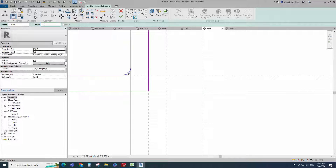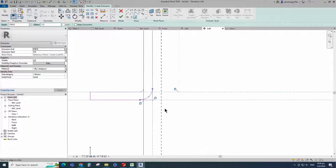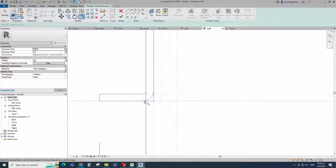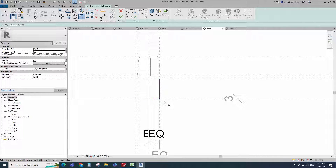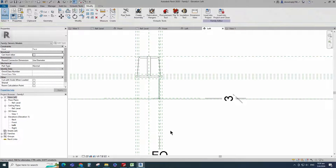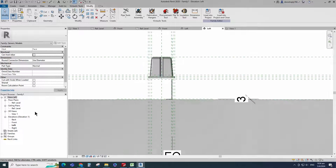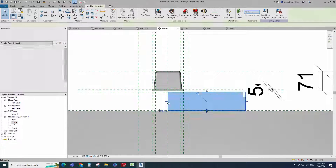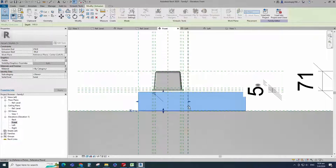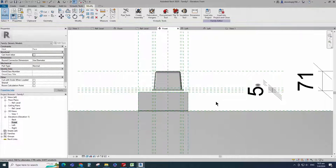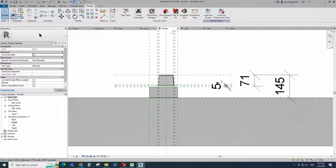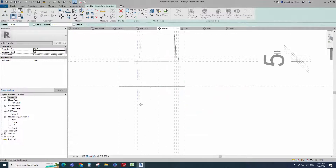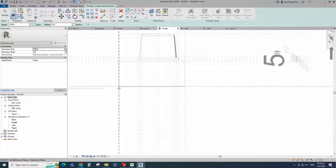Offset 2.5mm and create similar. Finish the extrusion. Go to front view. Align to the reference plane and lock it. Go to create. Select the void extrusion. Draw the line and lock to the reference plane.